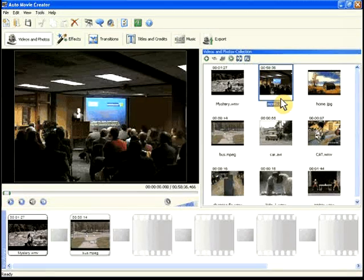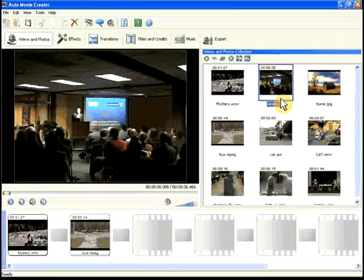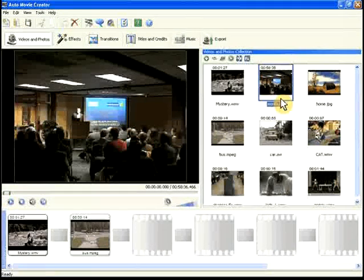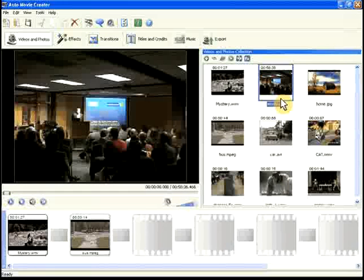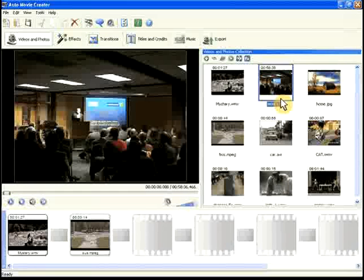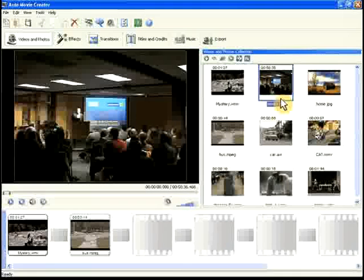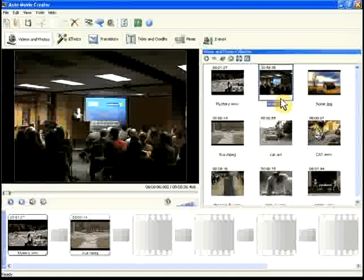Combine your video footage and photos into high-quality movies in minutes with Auto Movie Creator. You can also create awesome slideshows with professional transitions and musical scores.